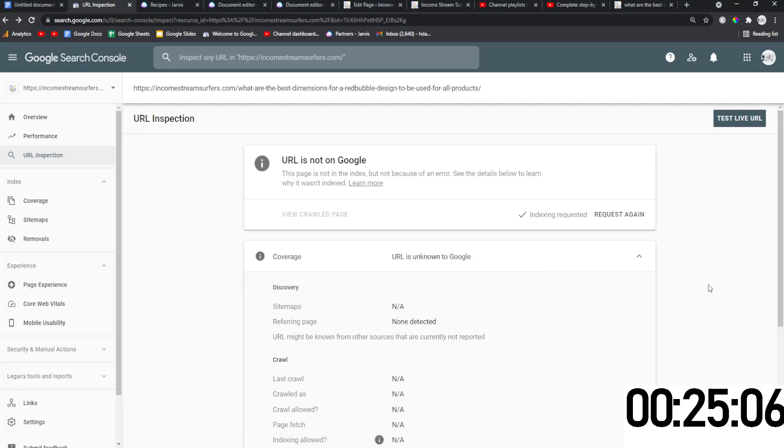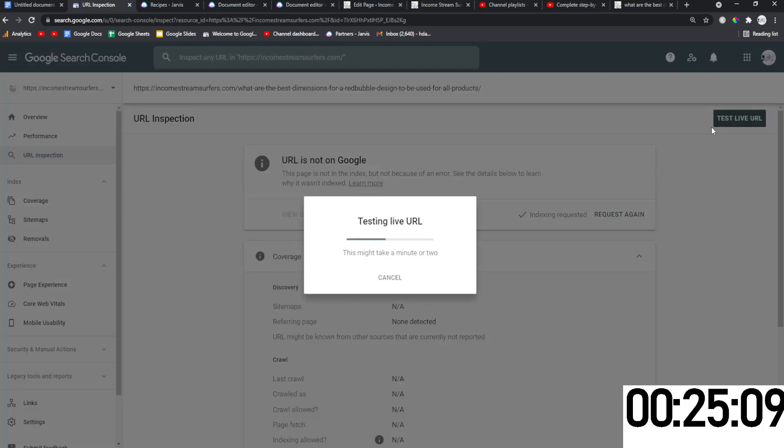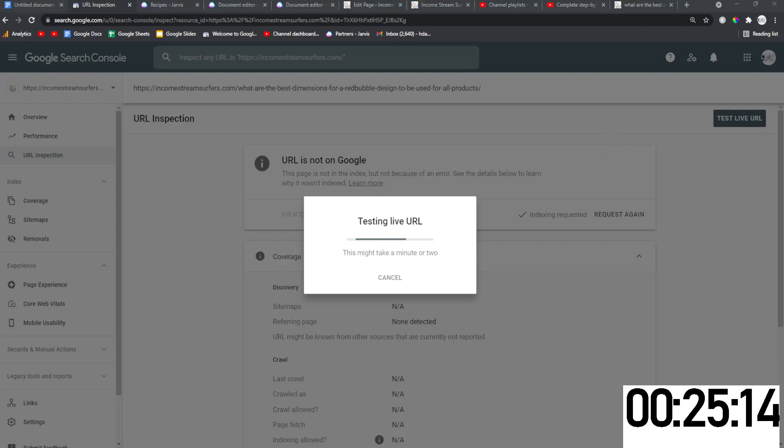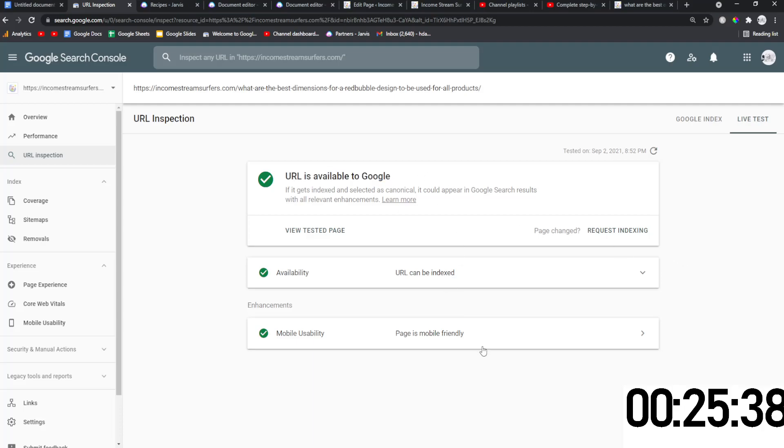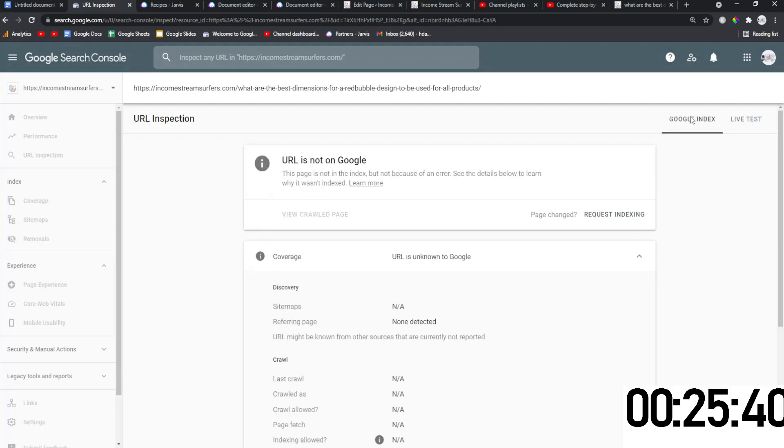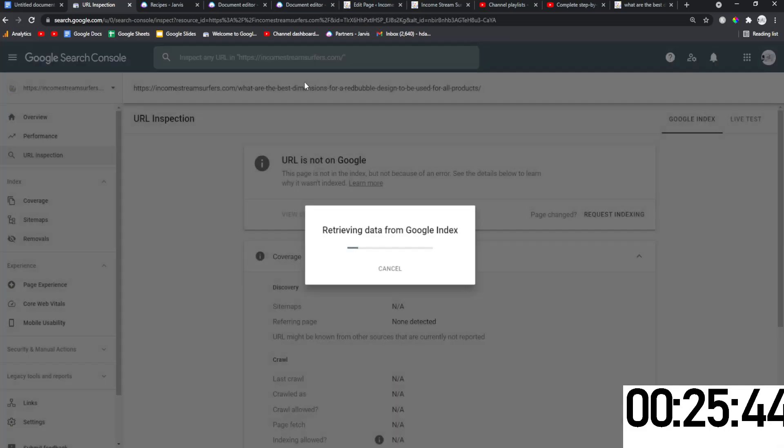It's been 15 minutes. Let's check it. I left the timer running. So URL is available to Google. Can be indexed. Pages mobile friendly. But is it on Google is the real question? No. It's still not on Google.